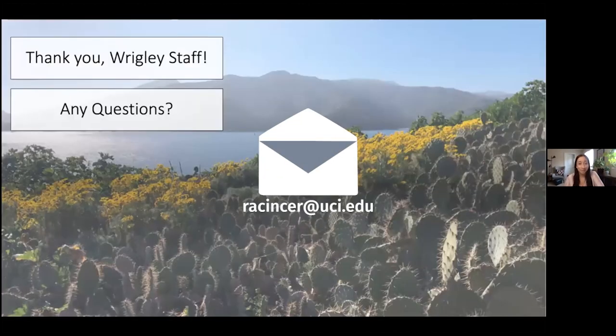Thank you to the Wrigley staff, and I'm open to any questions.